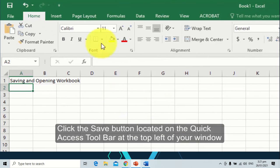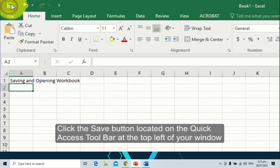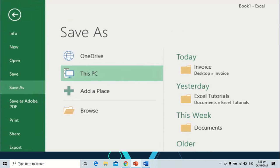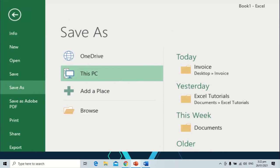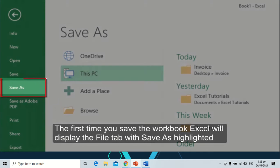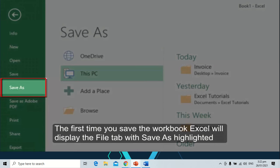Click the save button located on the quick access toolbar at the top left corner of the window. The first time you save the workbook, Excel will display the file tab with save as highlighted.